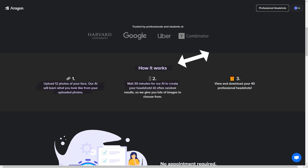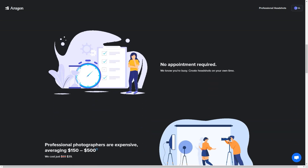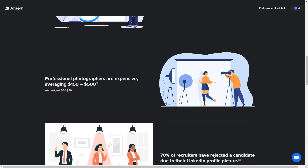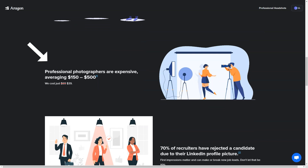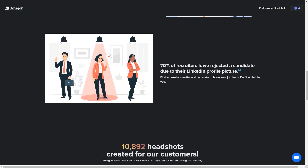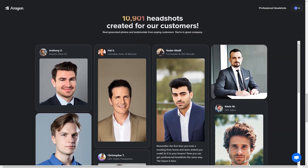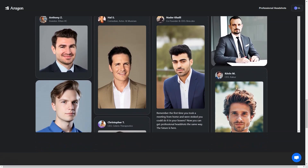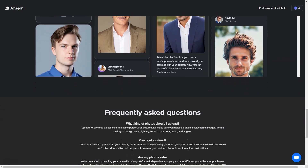What makes Aragon Professional Headshots unique is that the AI technology ensures that the output photos are always an accurate representation of the user. Whether you're a student, a professional, or just looking for a new profile photo, Aragon has you covered. Your privacy is guaranteed — Aragon uses AES-256 encryption to protect your photos and stores them with SOC2 and ISO27001 certified vendors. To get started, you'll need 10 to 20 close-up selfies of yourself in various poses, lighting, facial expressions, and clothing, with different backgrounds and angles.